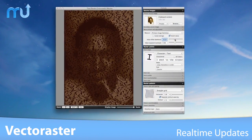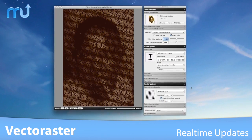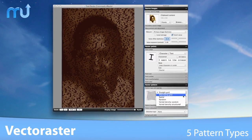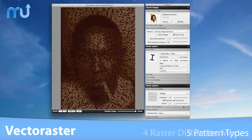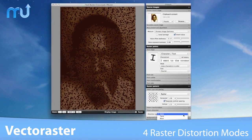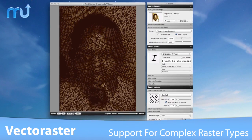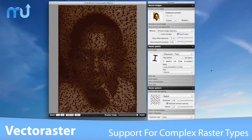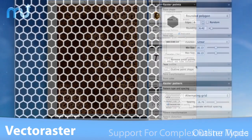Vector Raster is powerful, offering real-time updates as you work, five fully configurable pattern types, four raster distortion modes, and support for complex raster types such as line and text rasters.